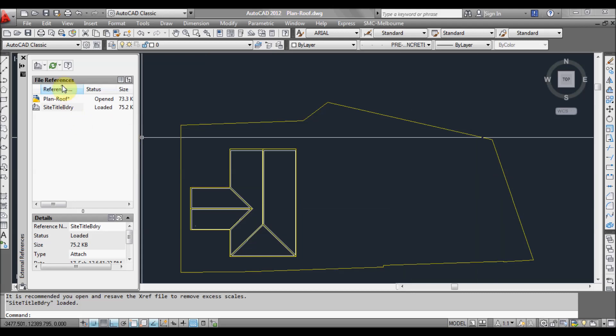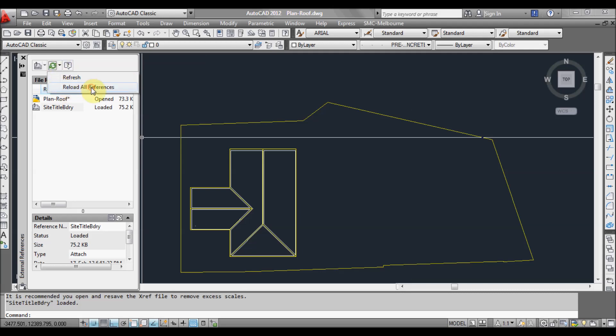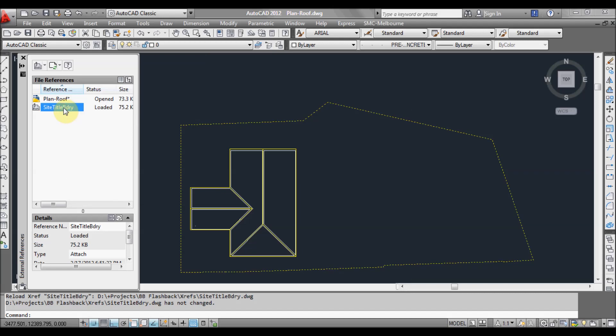Another way we can reload is back in the Xref properties window. We can click on reload all references, or select the file and click reload — right click and then click reload. So that's basically how that works.